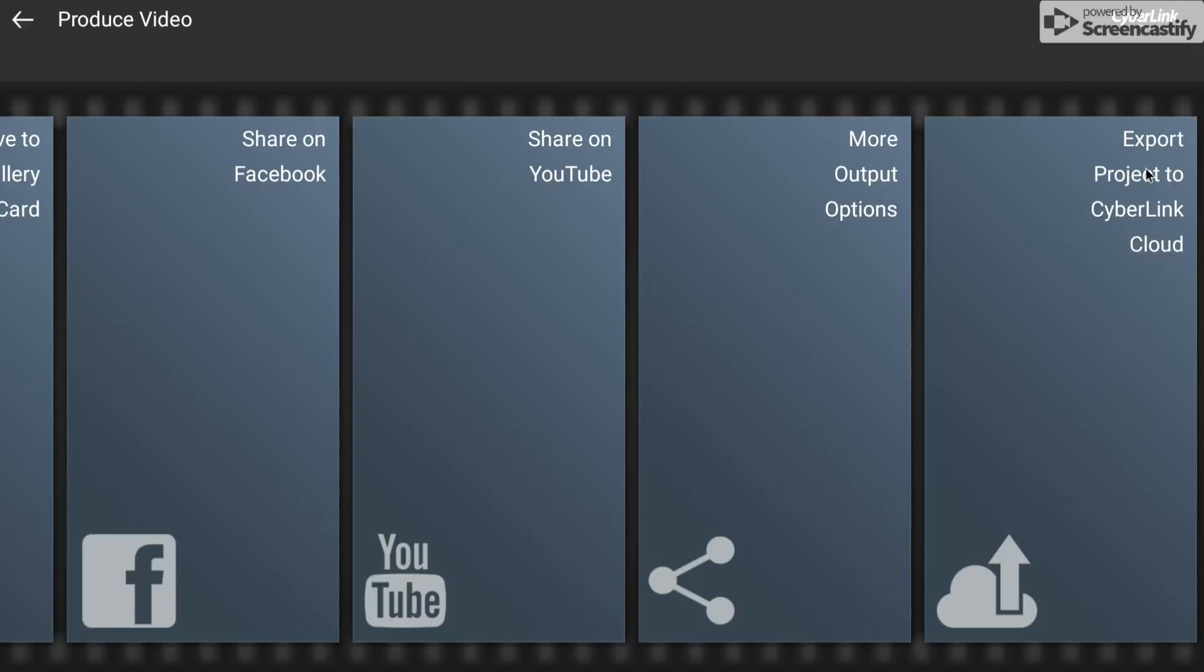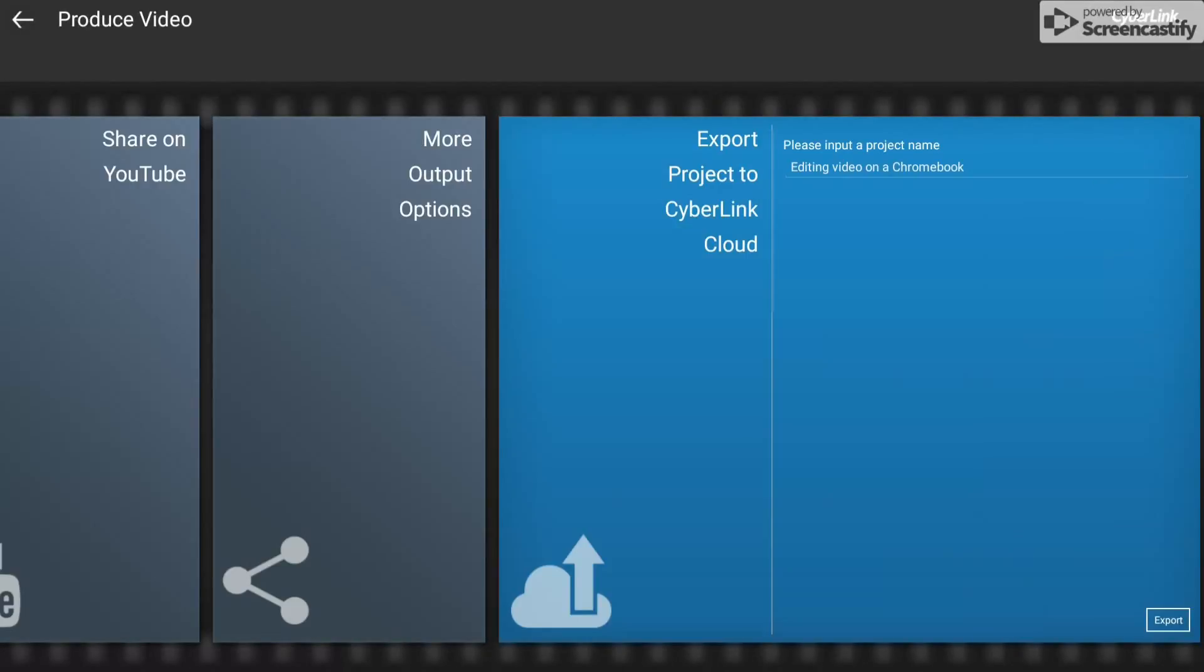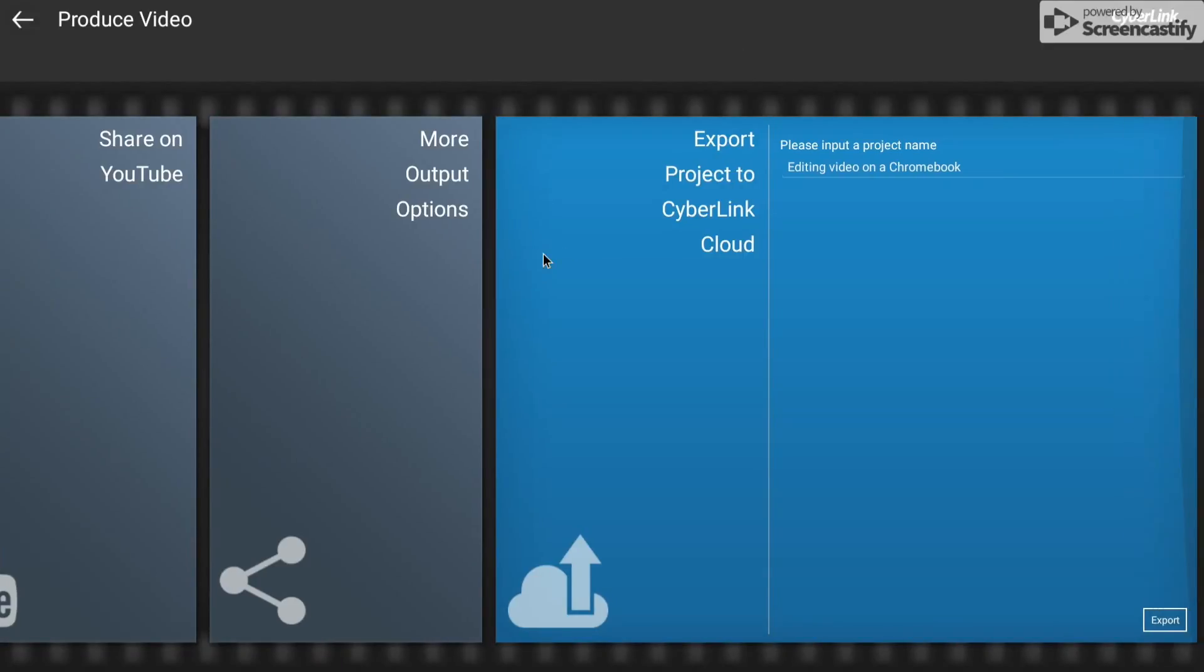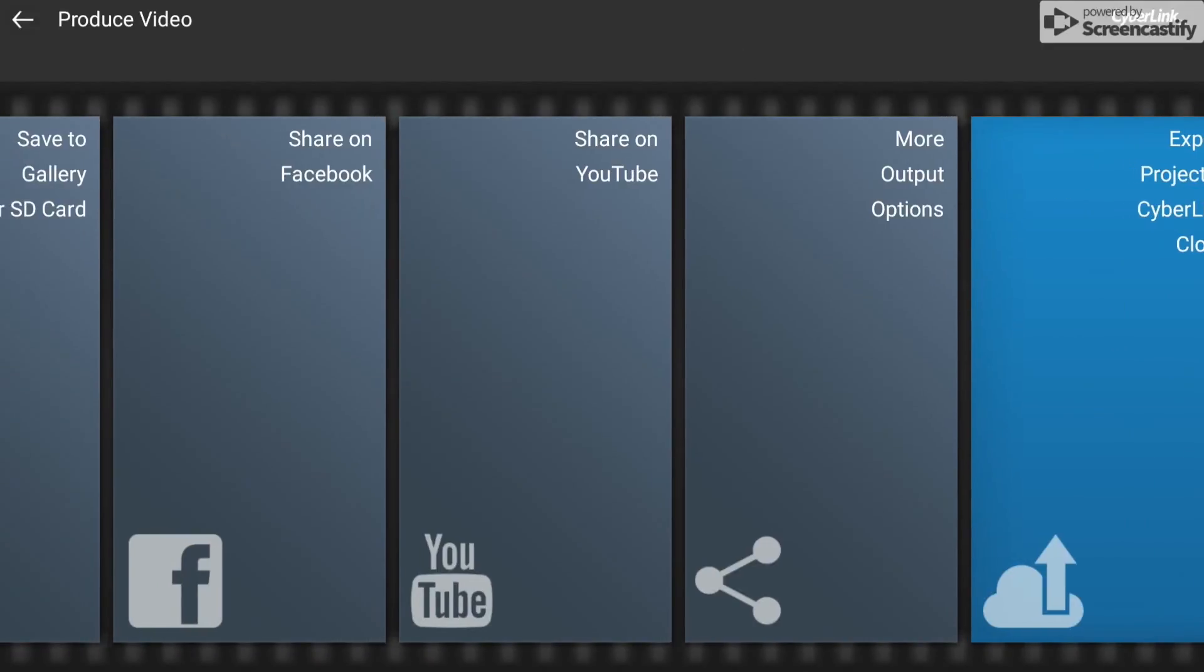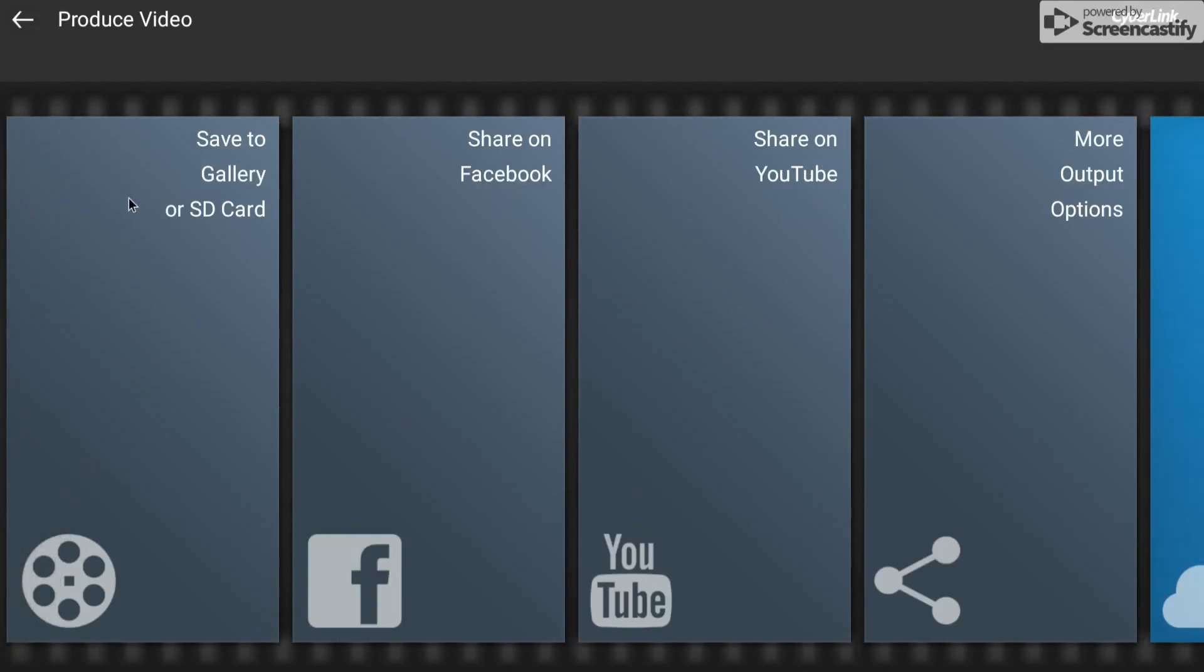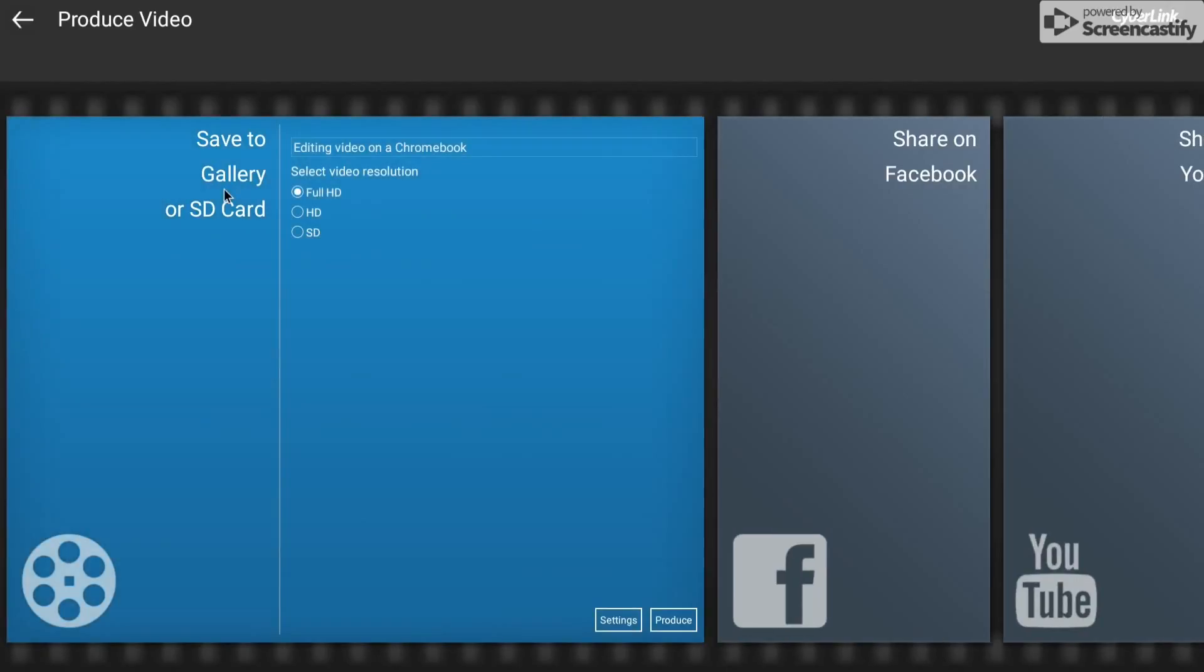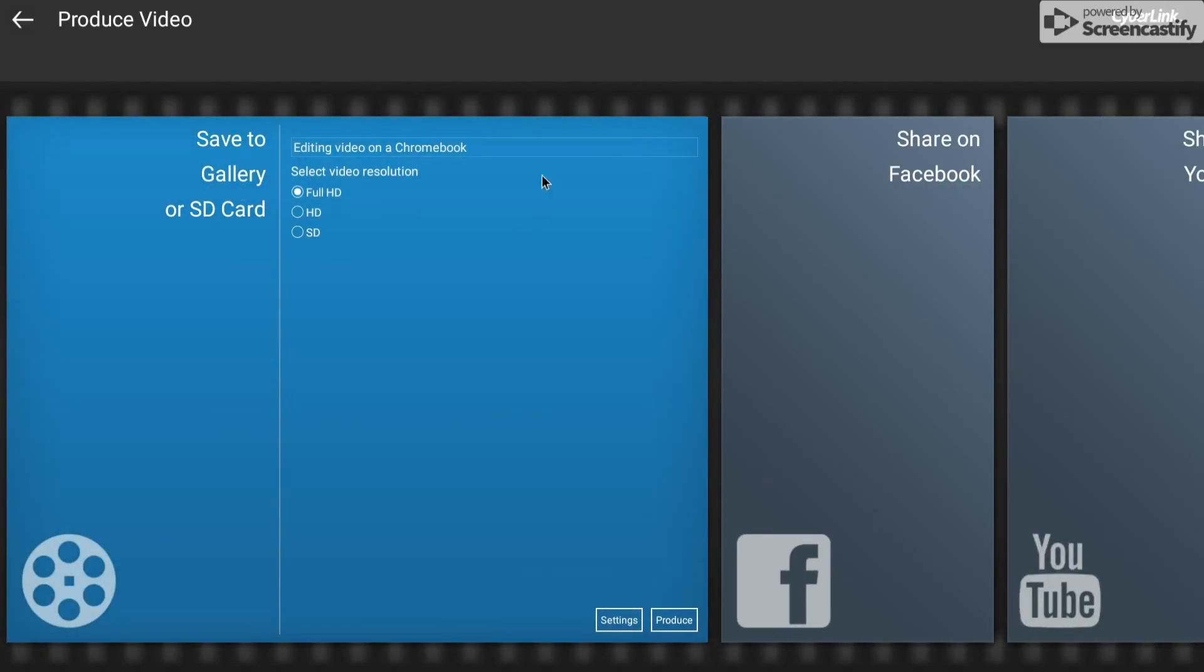And then I can do all these sort of things. What I quite like that I haven't tried is you can send it off to Cyberlink Cloud. So I have Cyberlink on my desktop PC, so that might be really useful to upload it there and then continue working on the PC. So what I can do, I can just output it in full HD, HD. I'm not sure what the difference here is or SD.